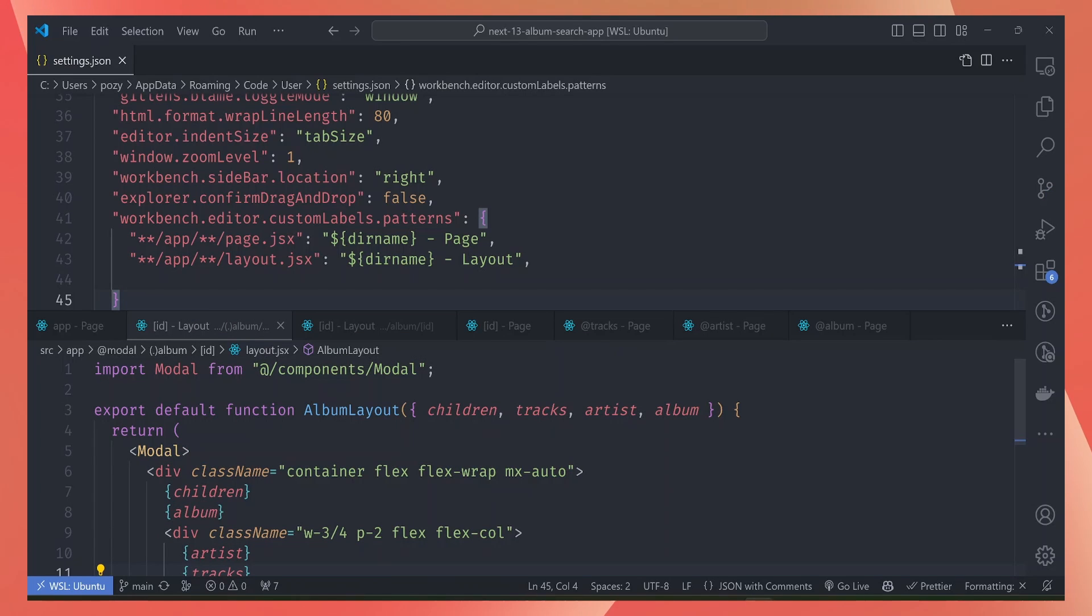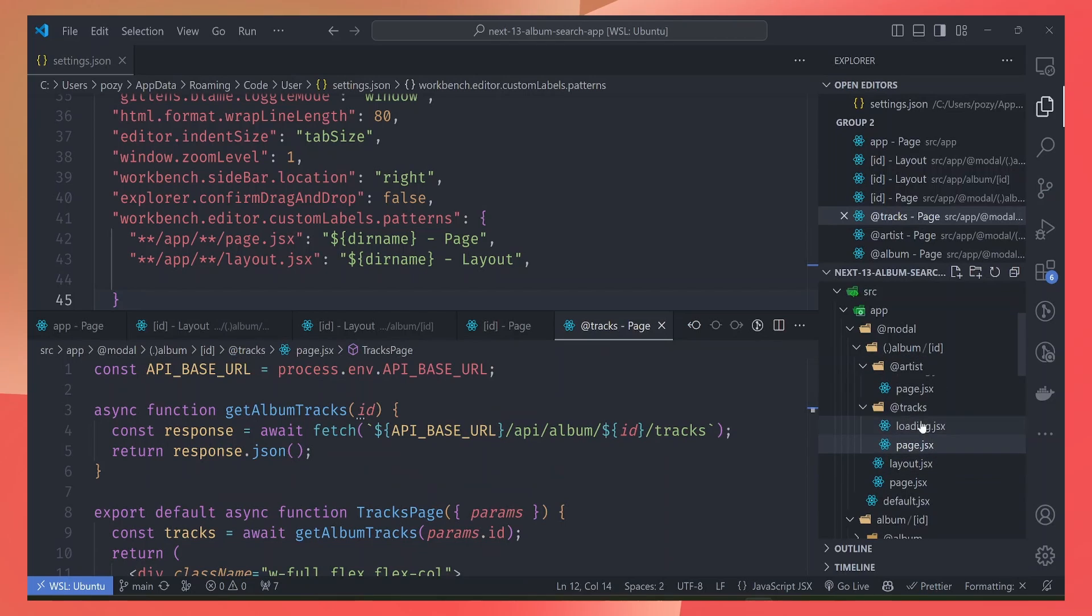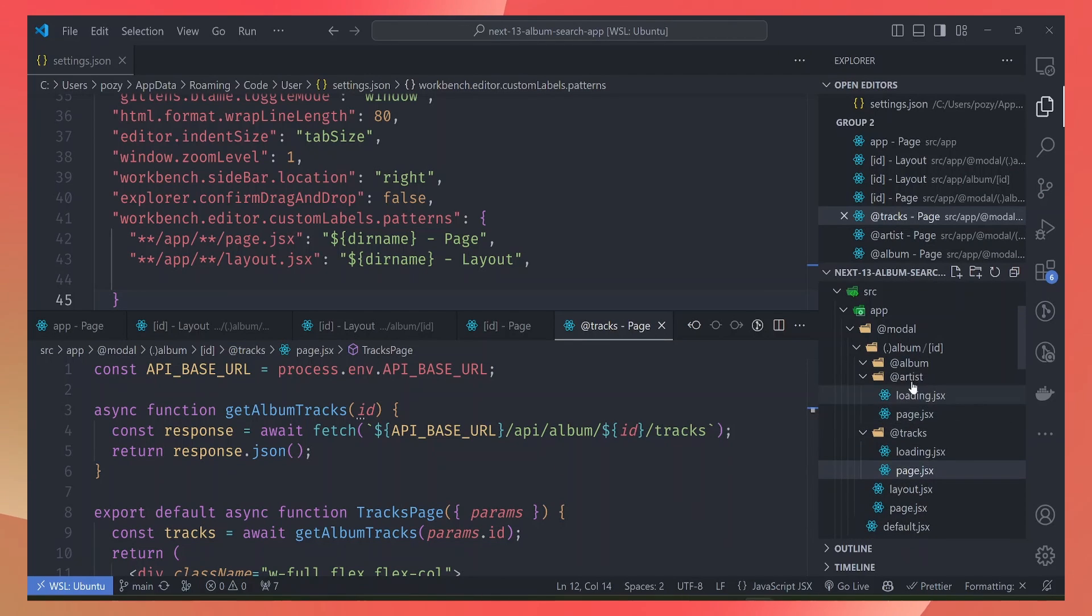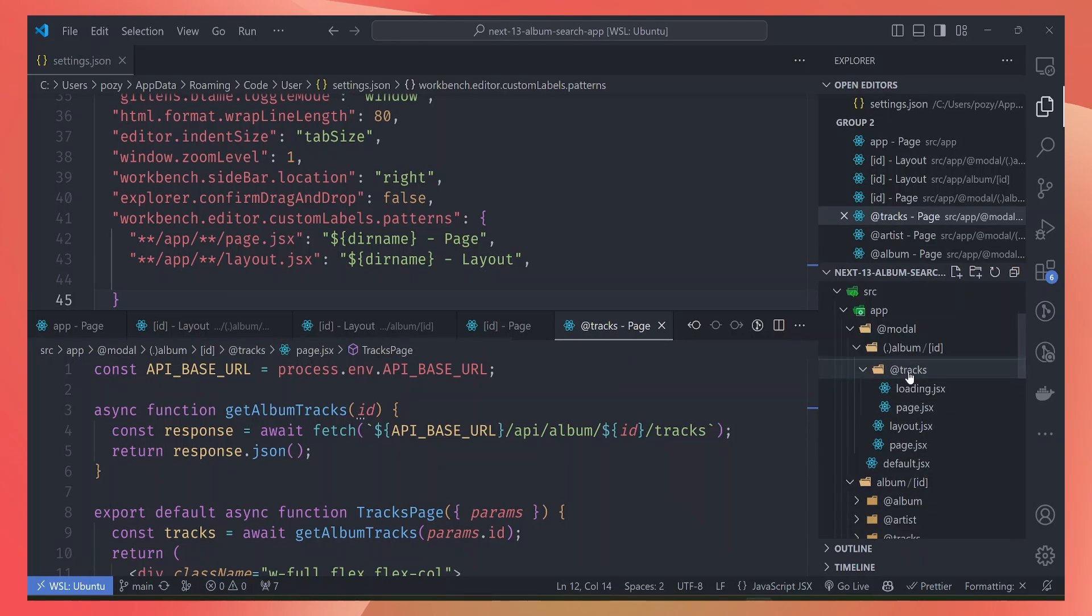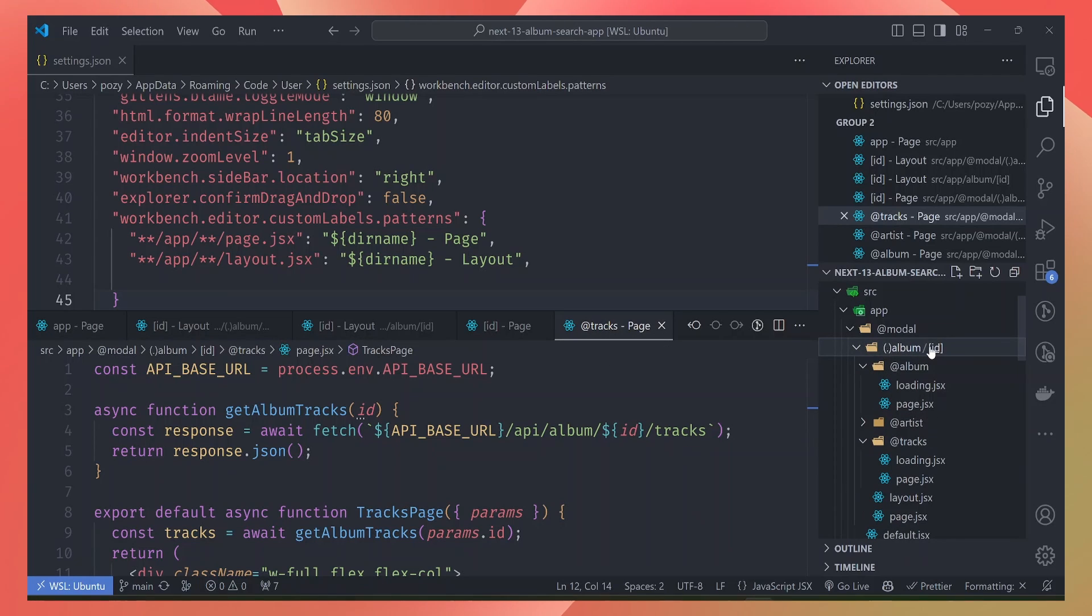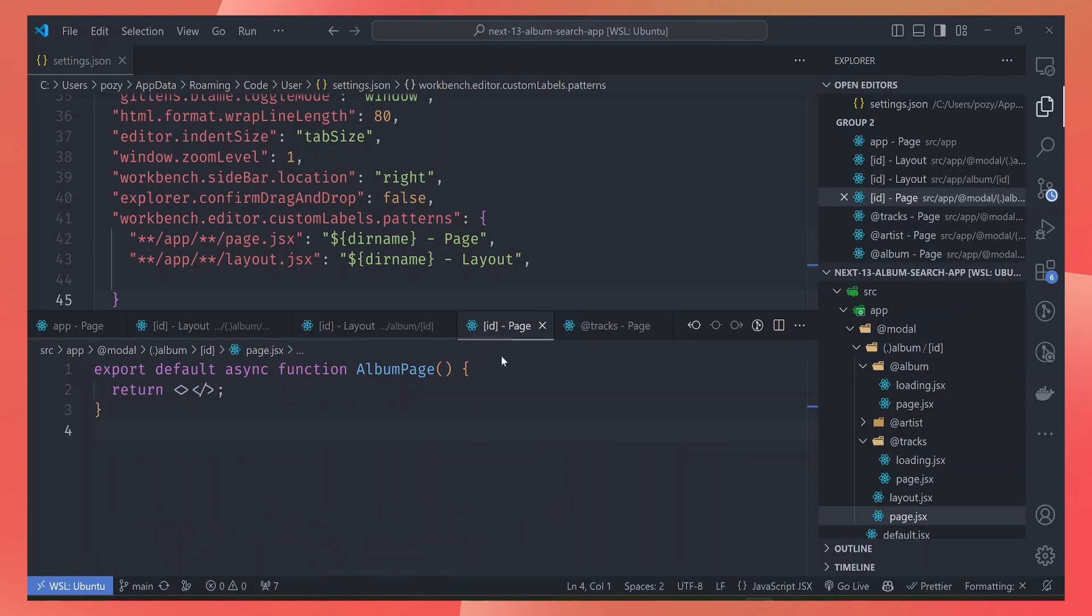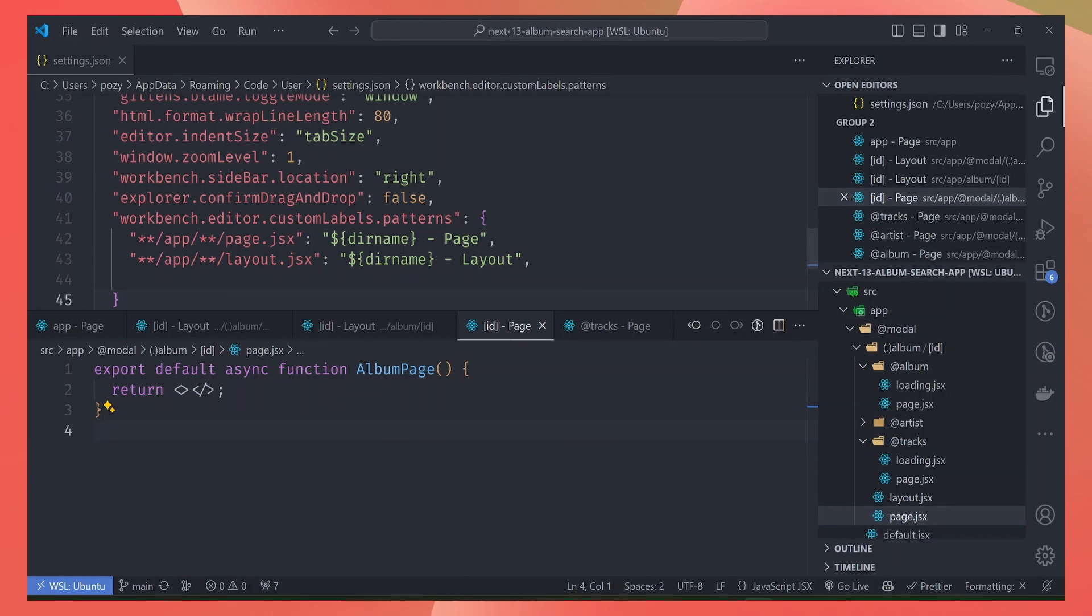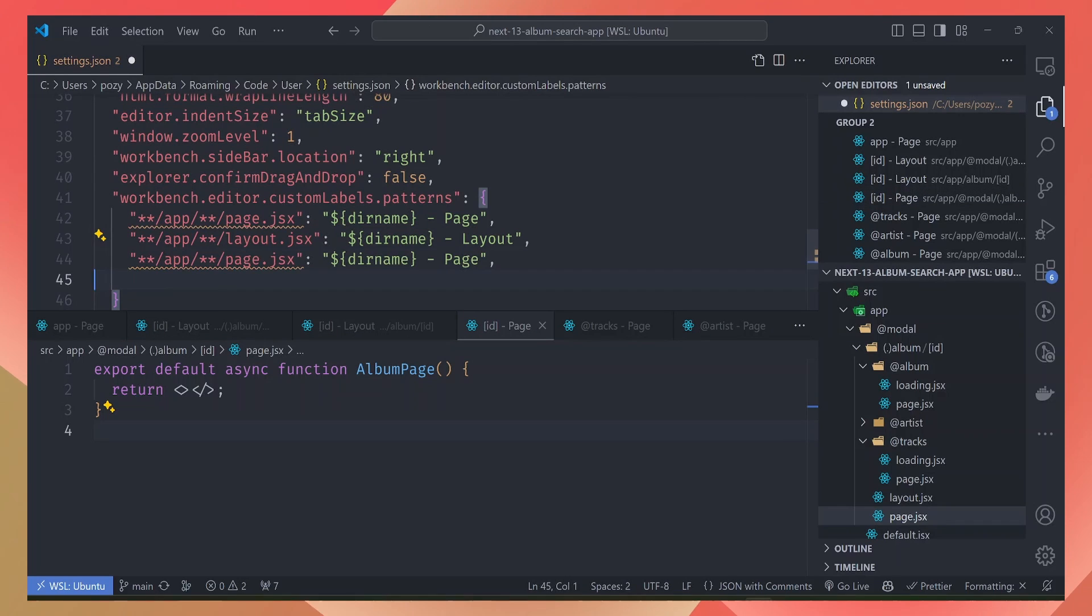It's great for folders that have file names that are easy to identify, like tracks or artist or album. But there are folders for dynamic routes like this one here that uses the ID route, so we still don't know for which page this ID is. We can still add another rule to fix this edge case here.